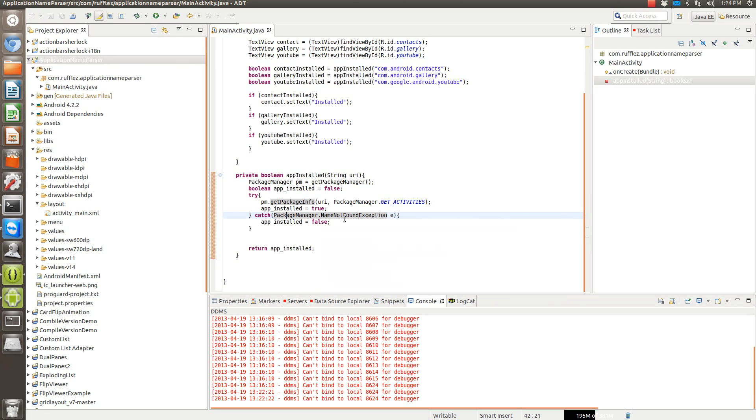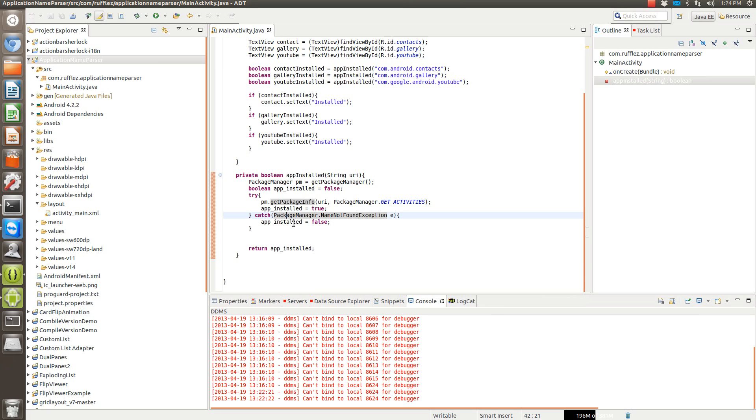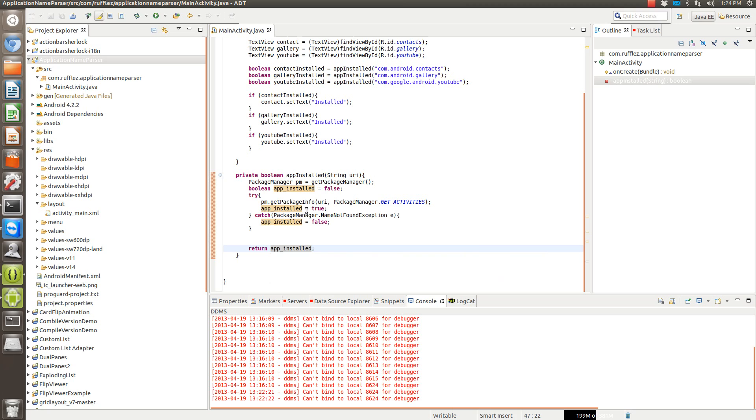And if not, if we were to throw this exception because it's not installed, we're just going to say that it's false instead of force closing the app. And since we're not overriding, we have to return either the true or false. So that's why we have this phrase right here, this boolean.